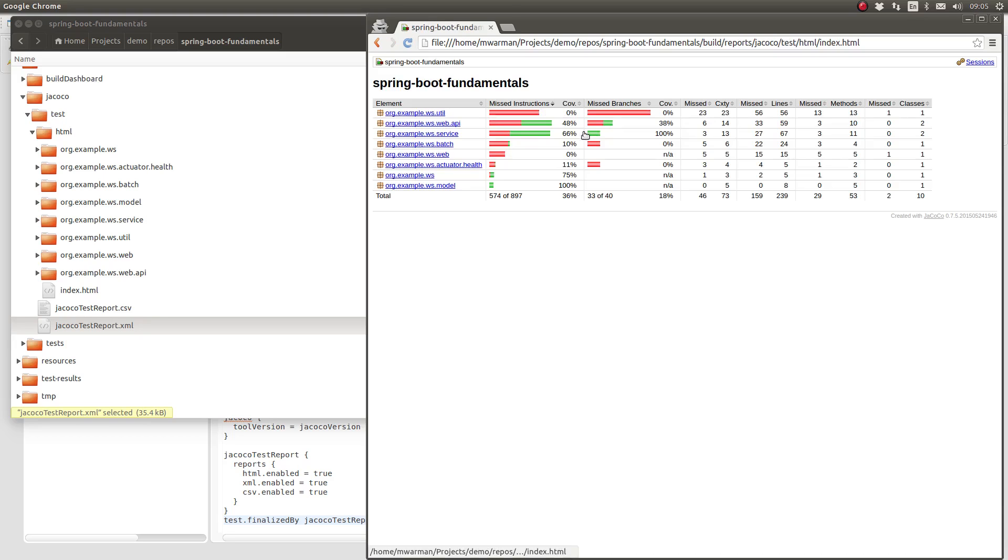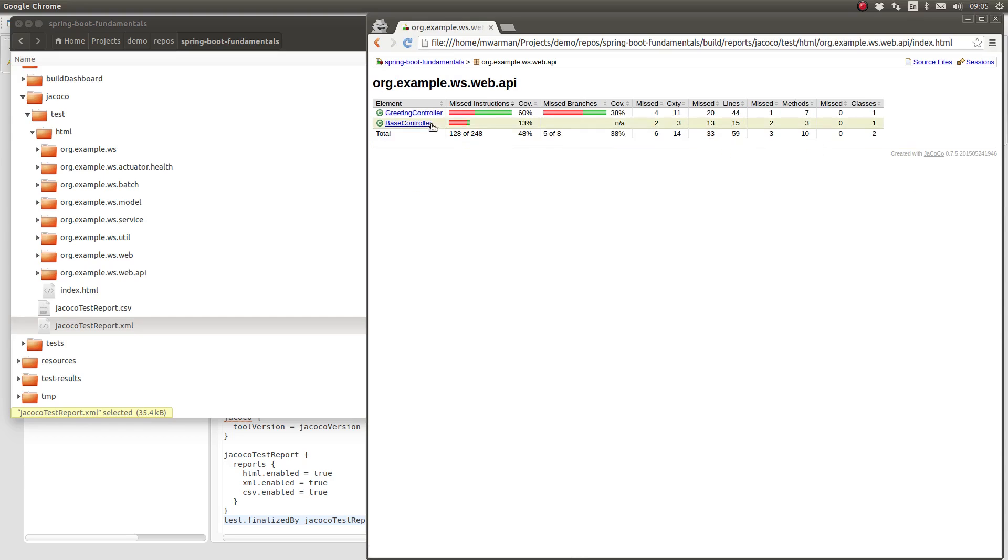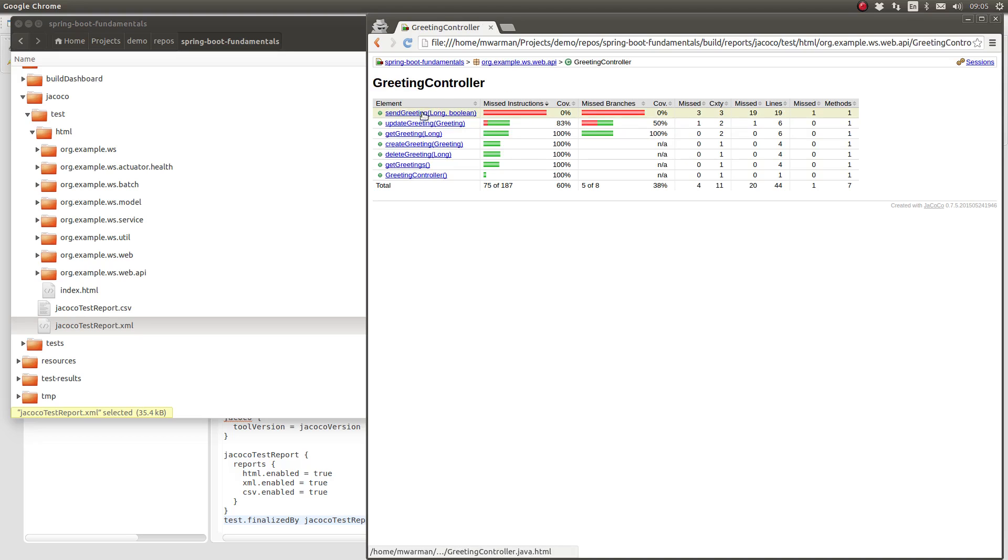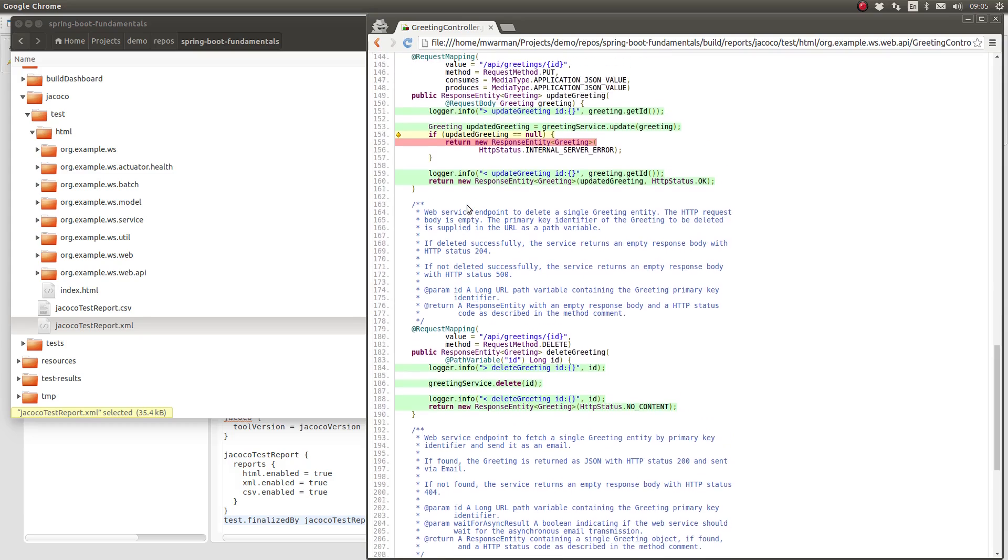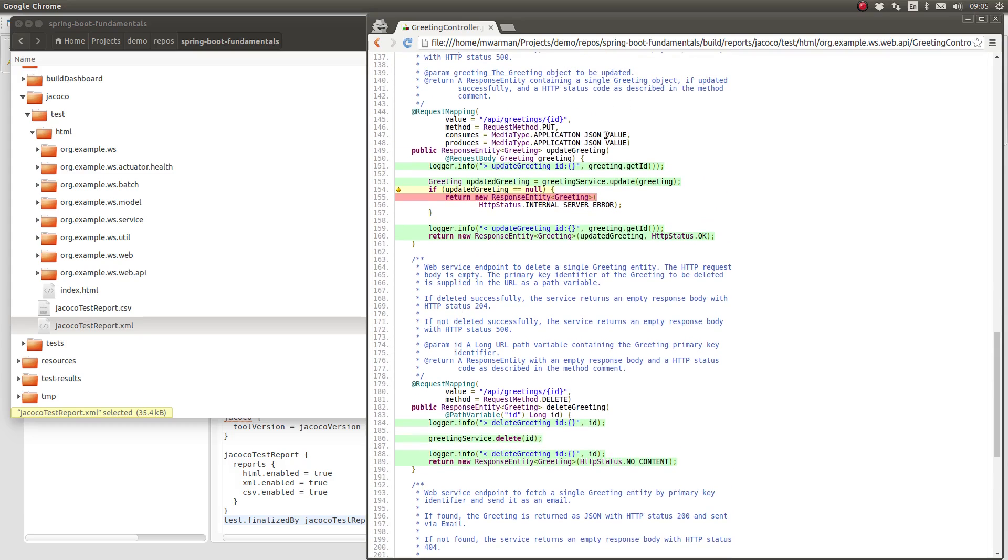Code coverage reports are a powerful tool which should be included in every software project. They provide visibility into how much of the project is actually being tested by the unit tests. JaCoCo reports provide information at a summary level and also allow engineers to drill down to individual packages and classes to see which lines of code have been tested, which are partially tested, and which are not covered at all by the unit tests.